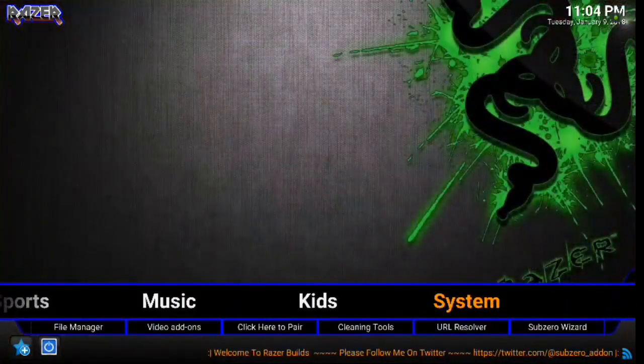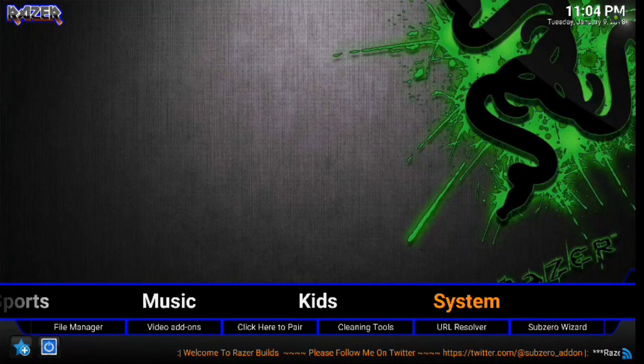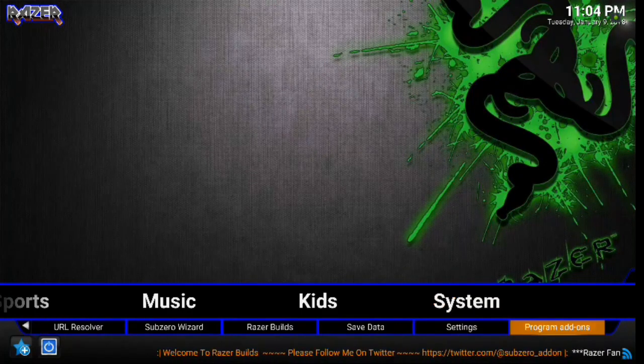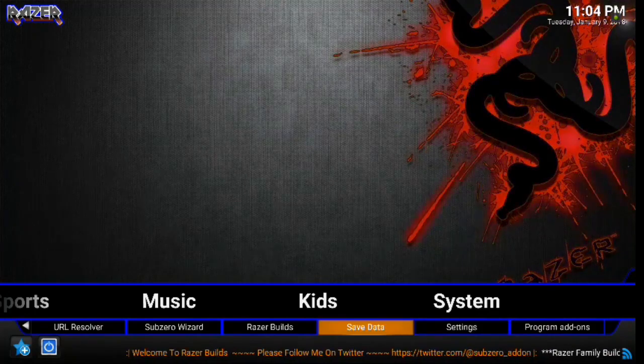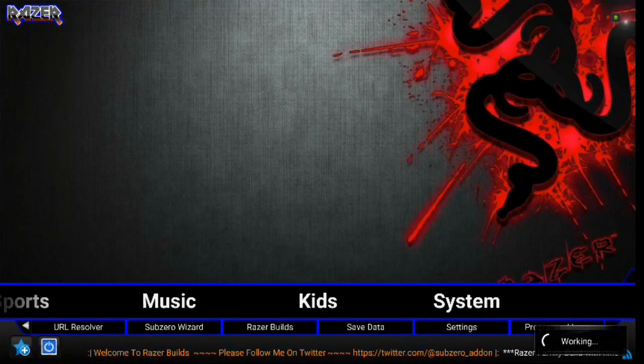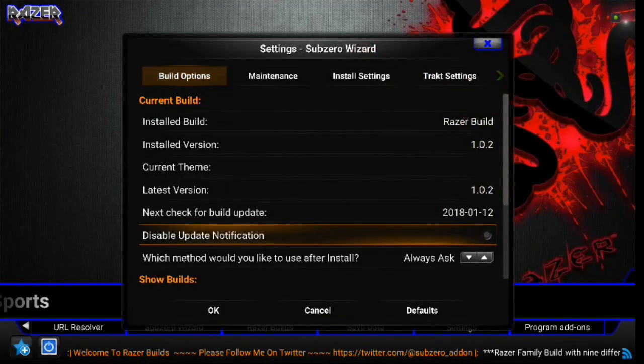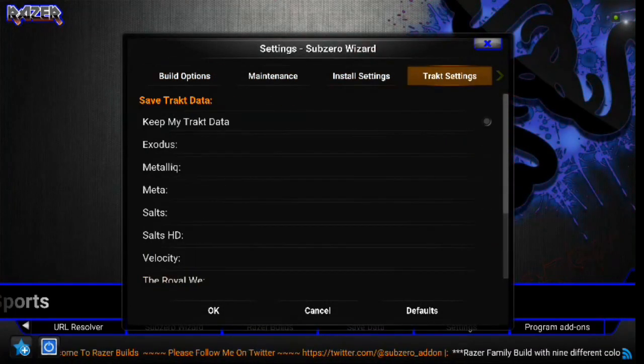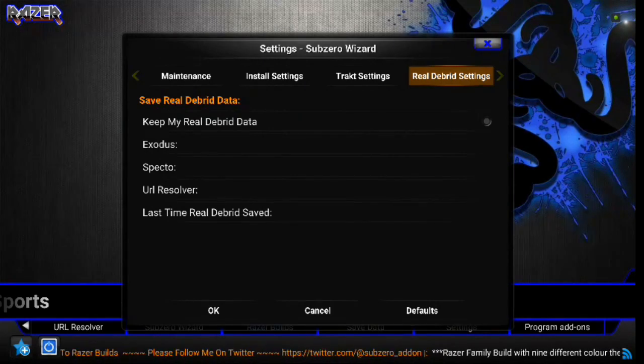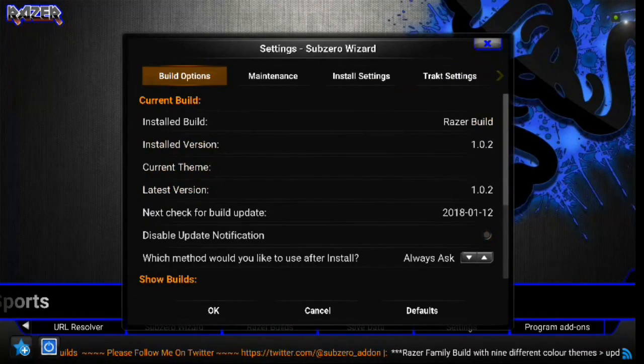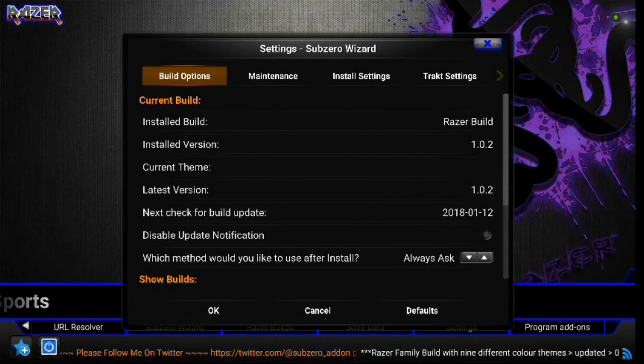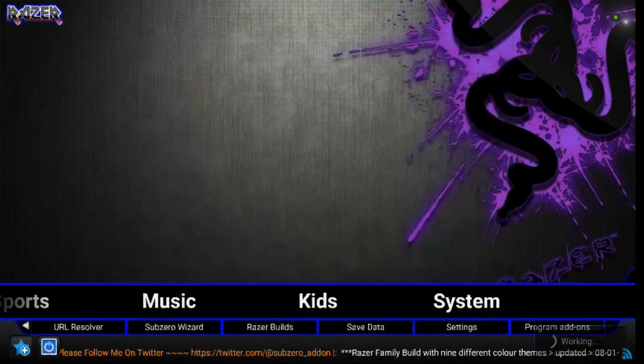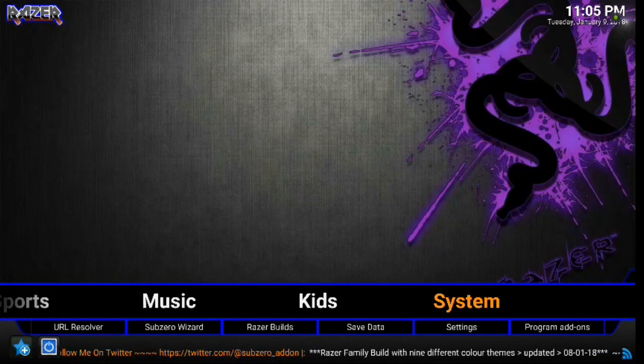And all you'd have to do is go to System. There's your File Manager right there. And then you can go to Settings. You have Build Options, Maintenance, Install Settings, Trakt Settings, Real-Debrid Settings, Login Settings, Moose Line Settings. So if you do have any of those builds, there you go. That's the great thing about this.